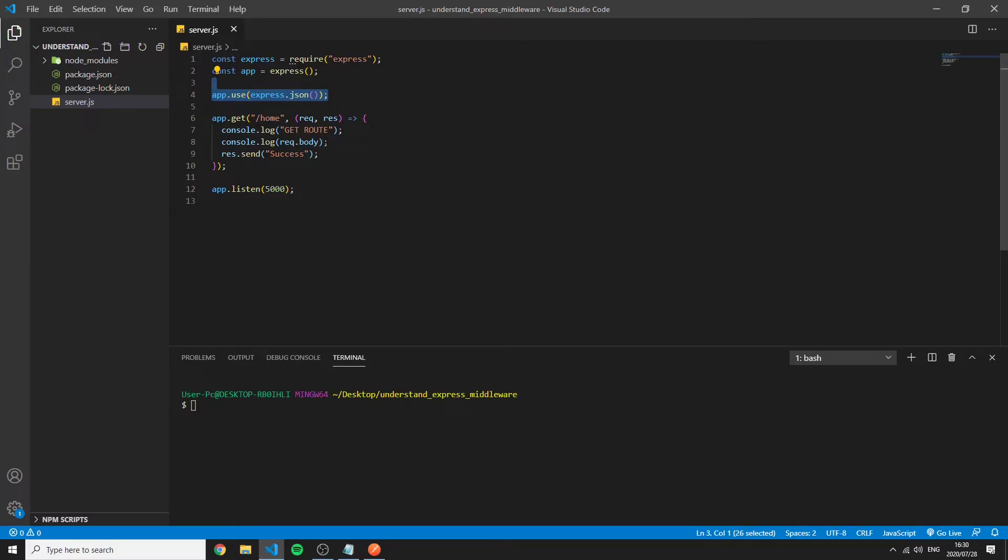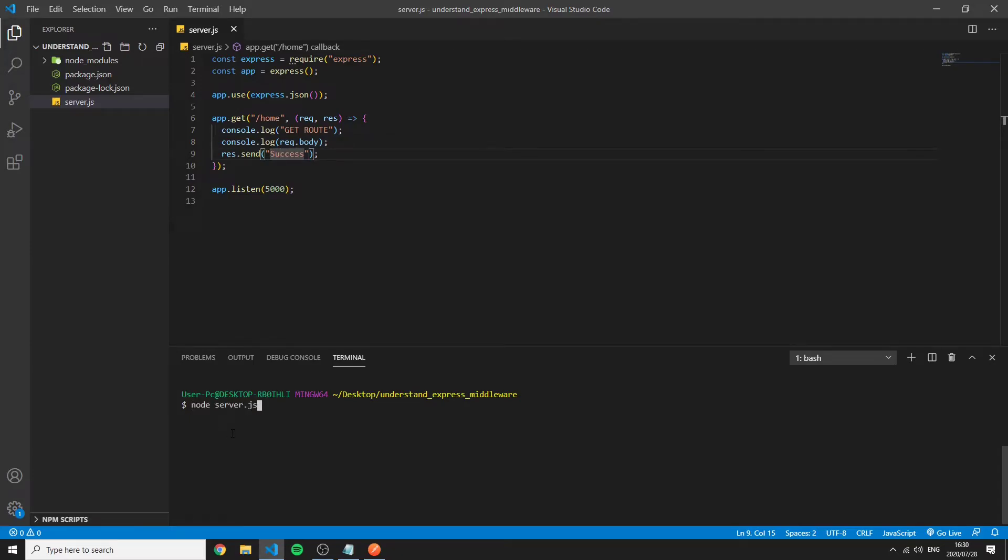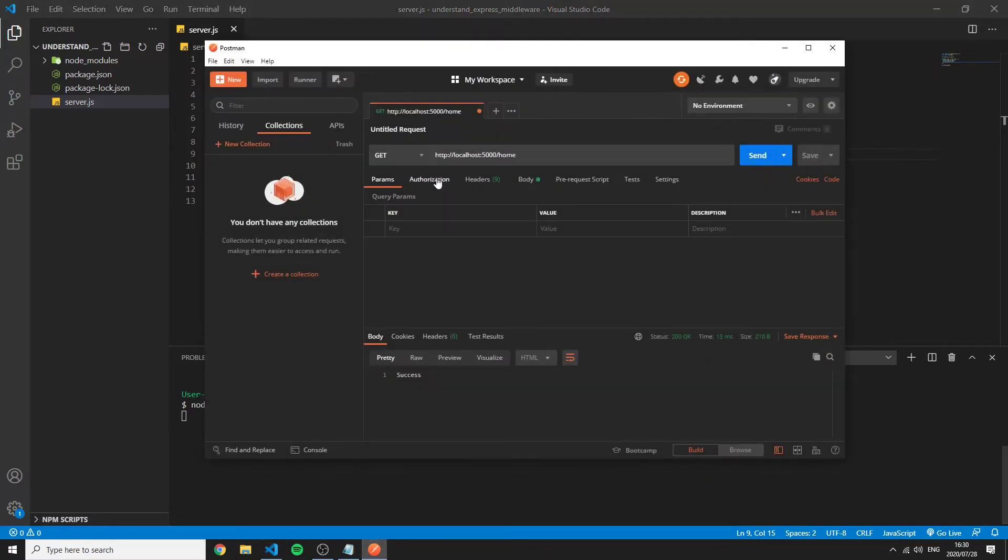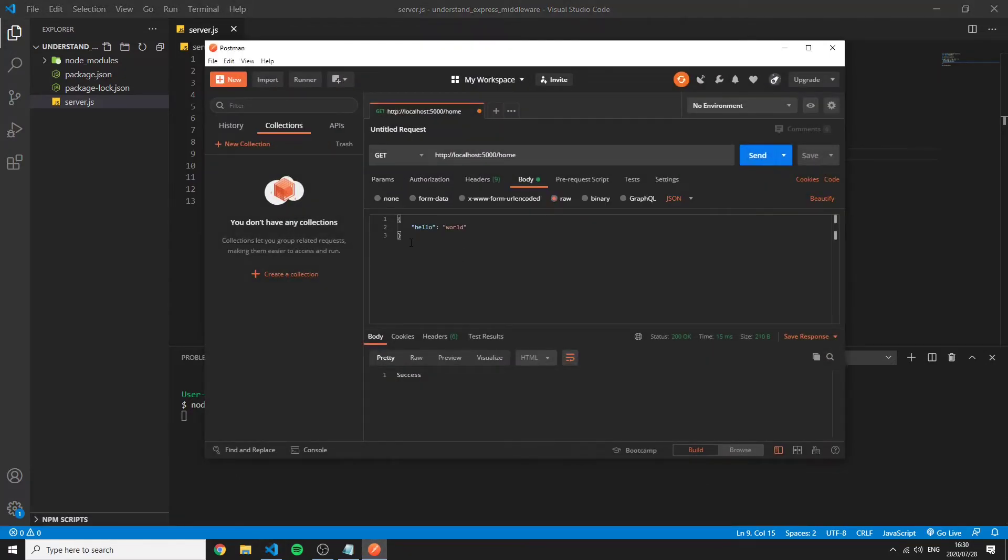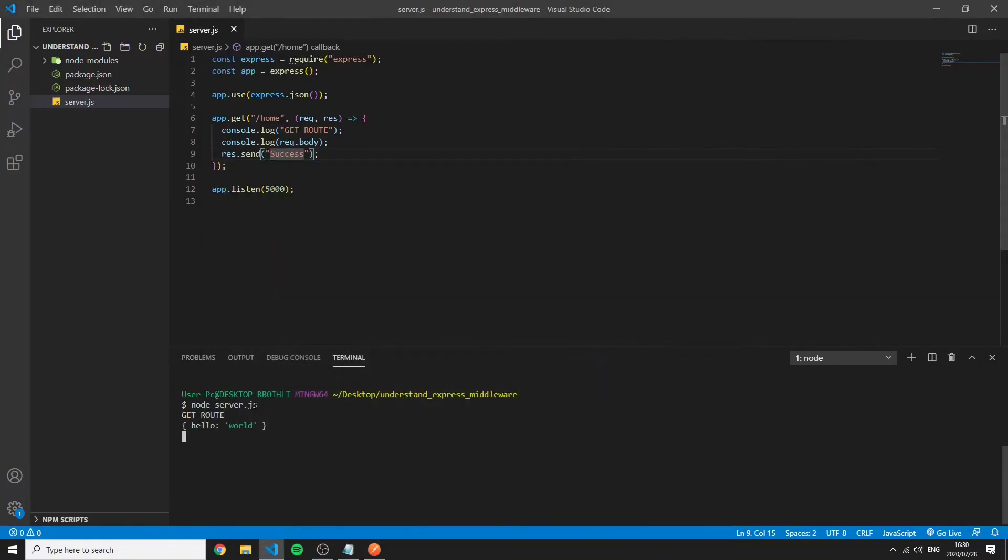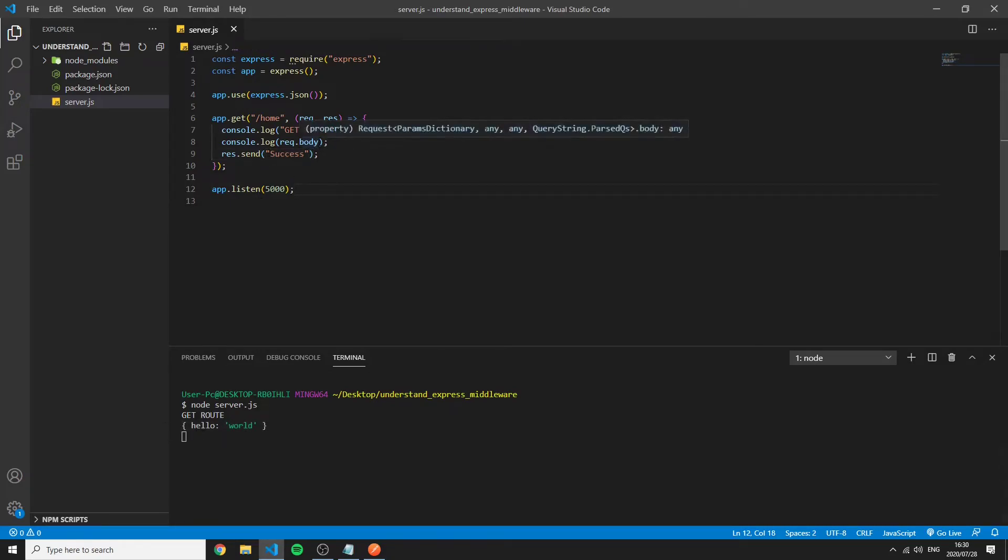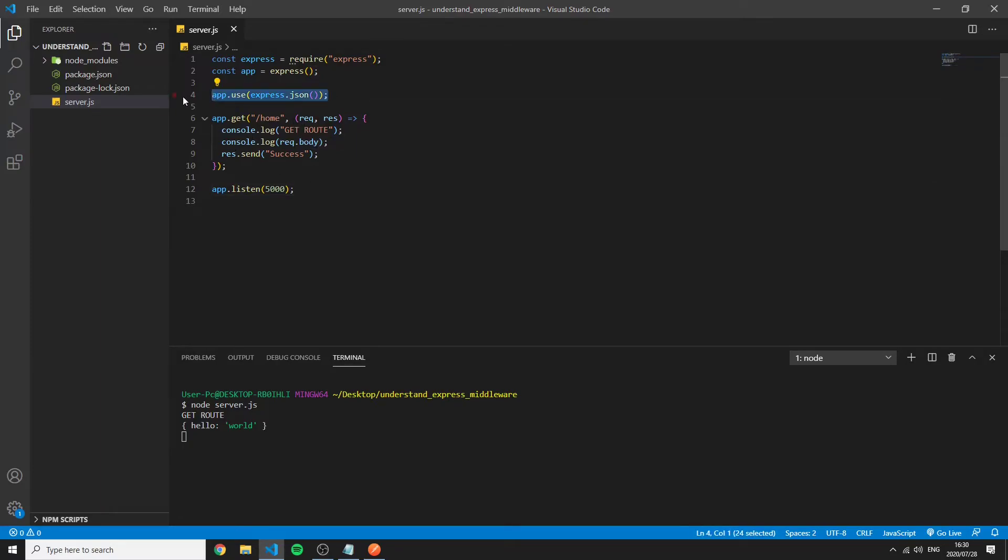So now there is data on the request body so if we restart our server go to Postman go to the body and I've just added this key value pair of hello the key and the value world and I send we see success and in the server we can see hello world being logged.